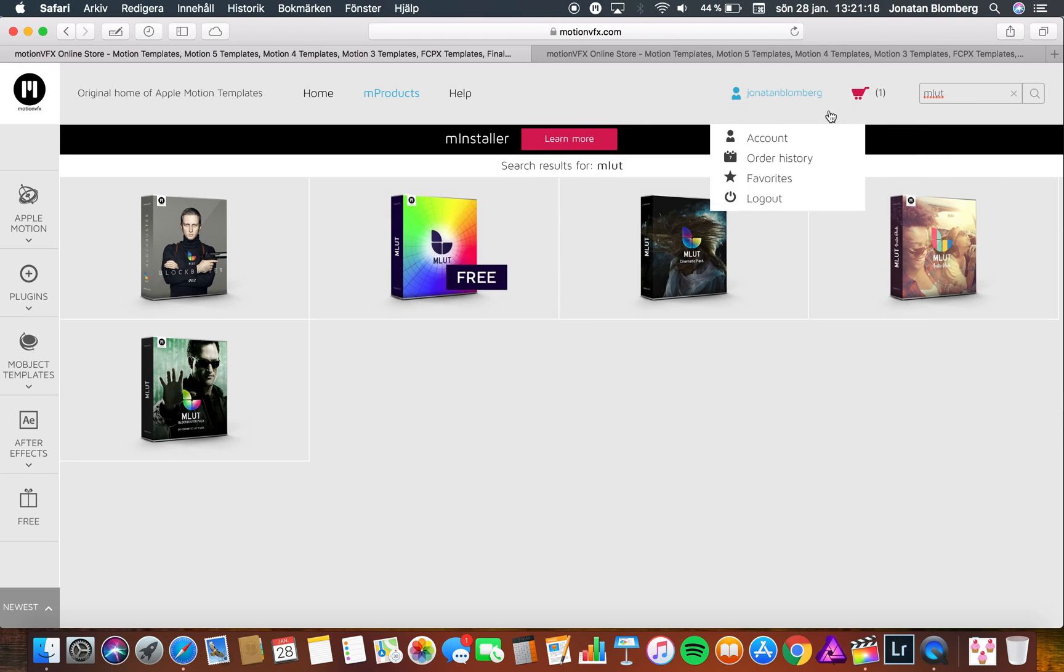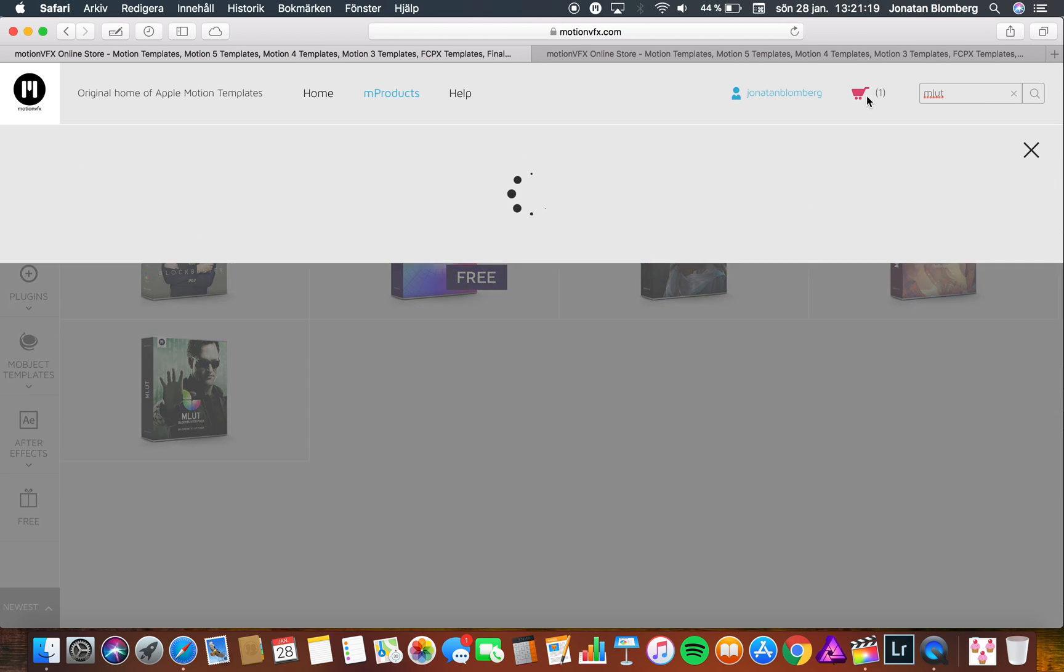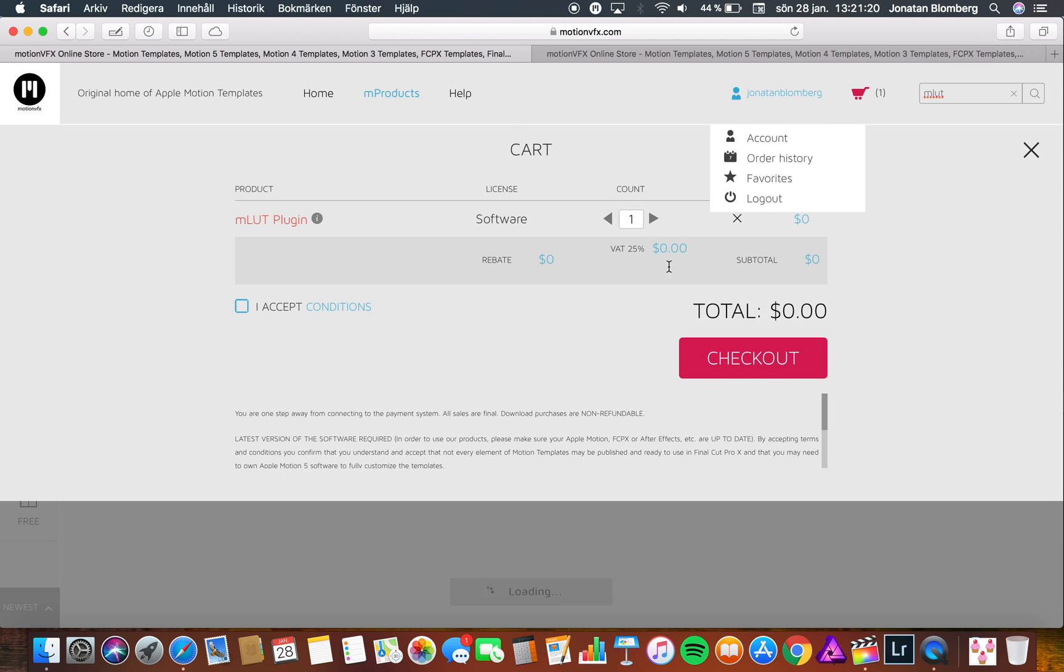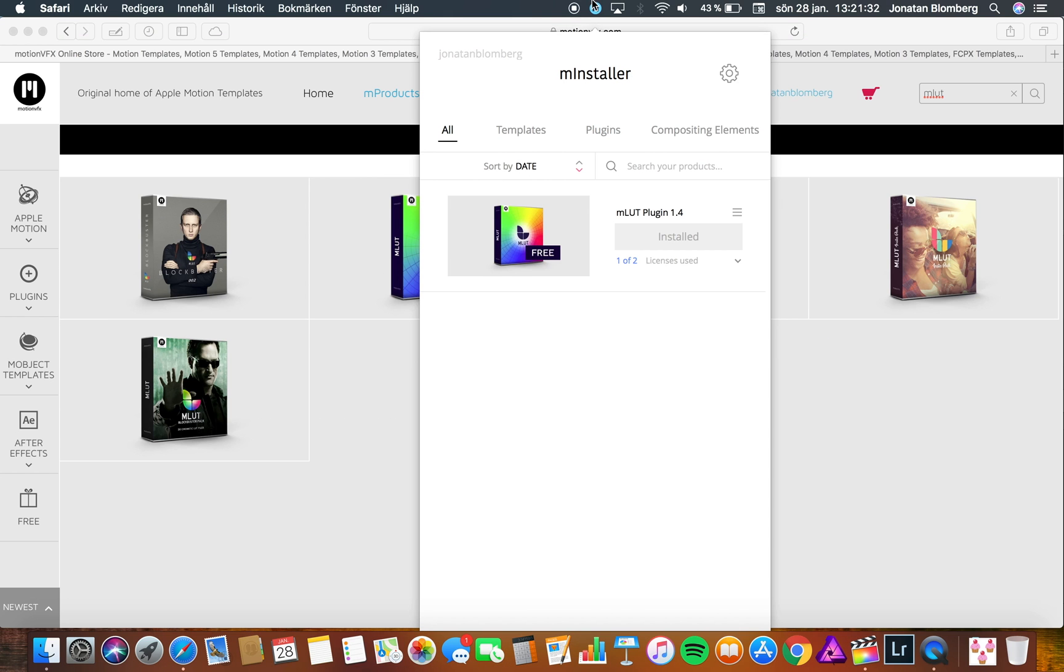Now you should have the MLUT plugin in your cart. Just press the checkout button and follow the instructions. Then you should see the MLUT plugin in your mInstaller application. If you don't see the MLUT plugin in your application you may have to exit the mInstaller and then open it again.